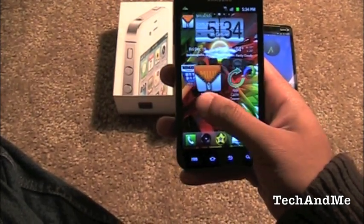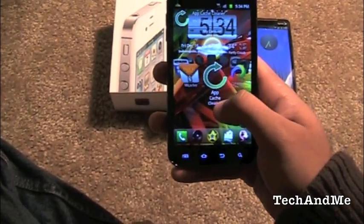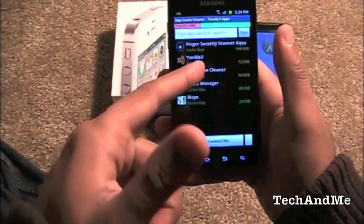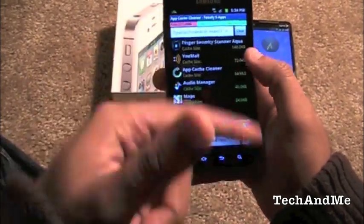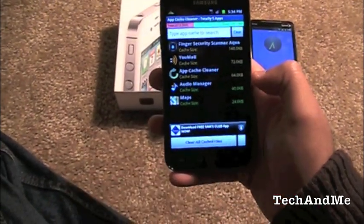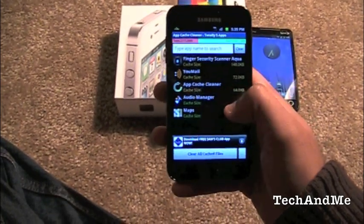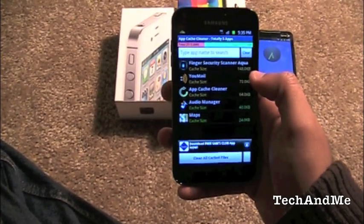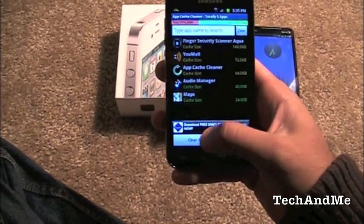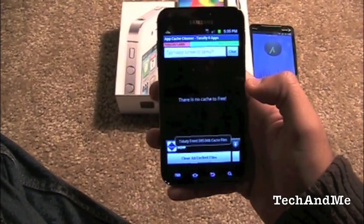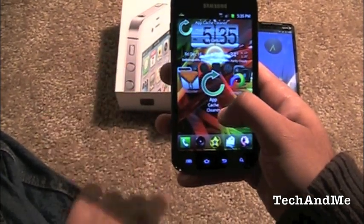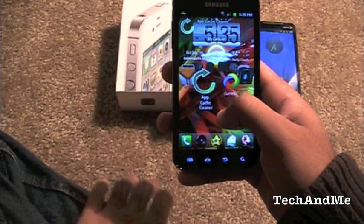Next up we have App Cache Cleaner. This is basically a cache cleaner — click on it, it scans everything, and tells you how much cache you have on your phone. For me it's very low, but you guys are probably going to have a high cache amount, so you want to clean this up. To clear it all, just click 'Clear All Cache' and boom, it's done and clean. Your phone is good to go. Very tiny app but a must-have.